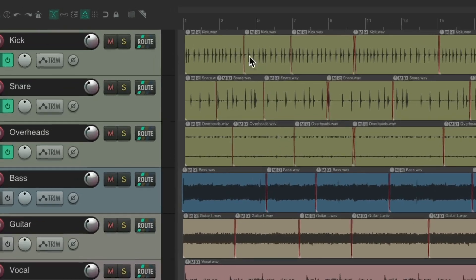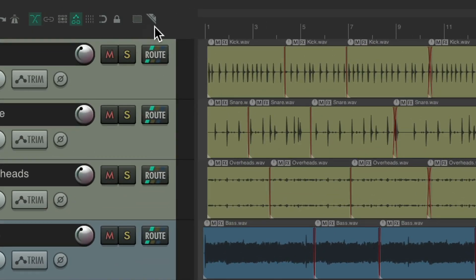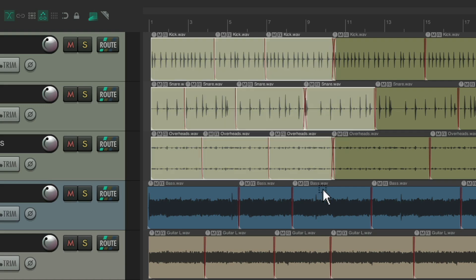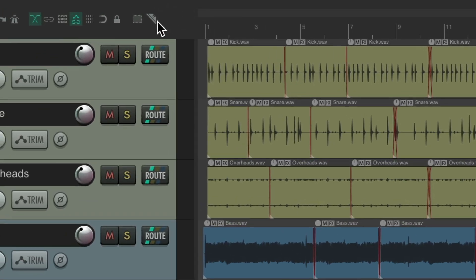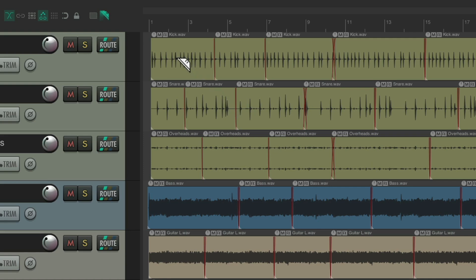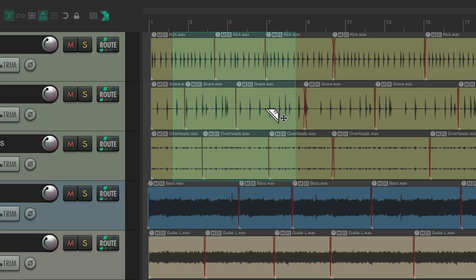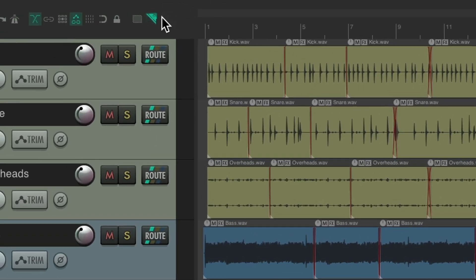In Reaper 7, they added two new toolbar buttons. The first one allows you to marquee select items using left drag. Then you can deselect and move, delete, cut, or paste items as you want. Or you can hit the second button to switch to Razor Edit, so you can create Razor Edits using left drag, which selects an area within your items that you can delete, cut, or paste at will, then turn it off when done.